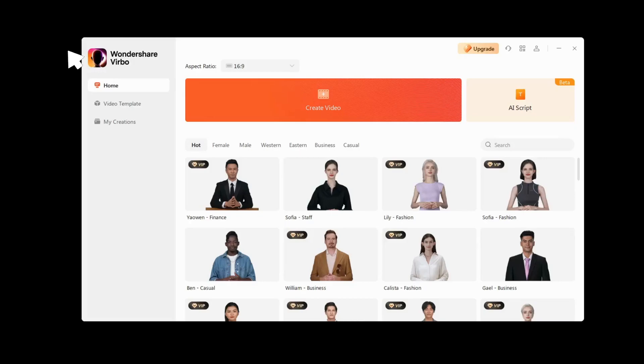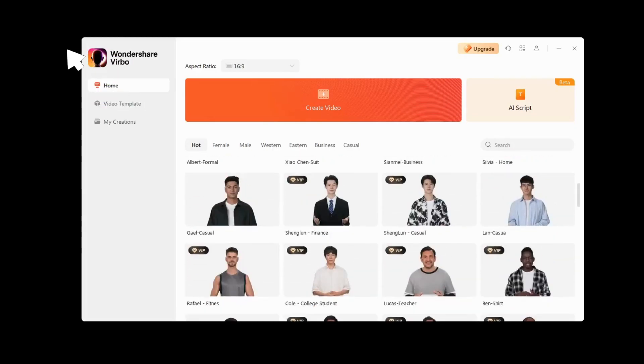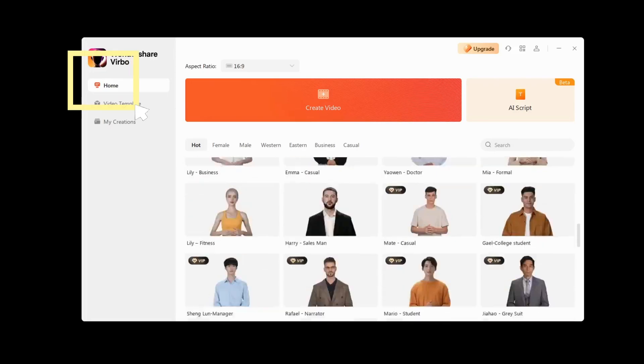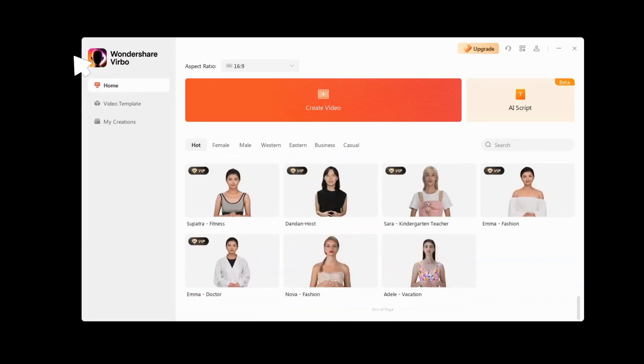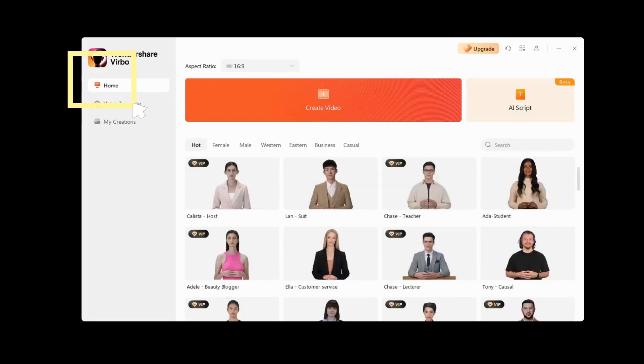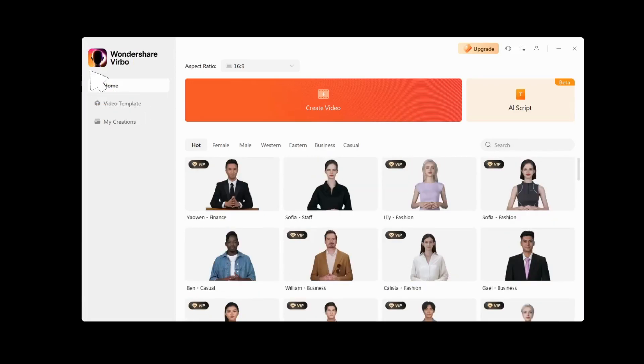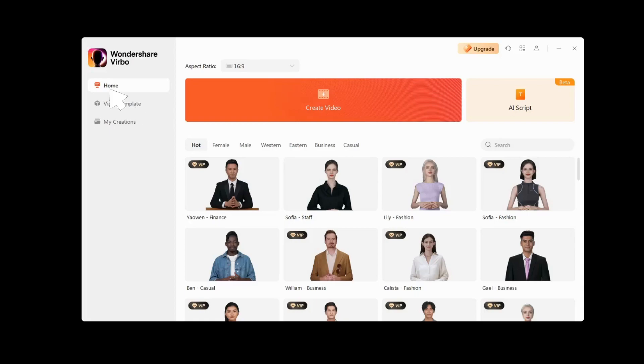In the Home tab, you will be offered a lot of different paid and free AI avatars that you can use. Depending on what you need, you can choose from different categories, such as female or male, Western, Eastern, Business and Casual.